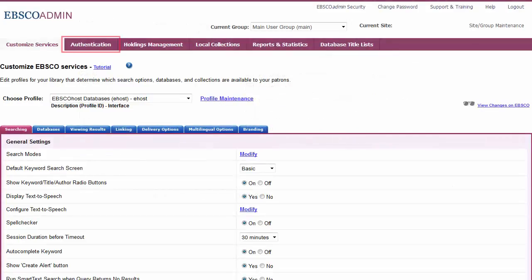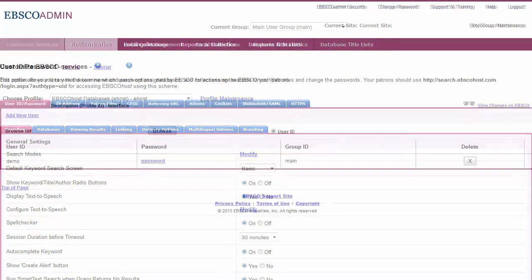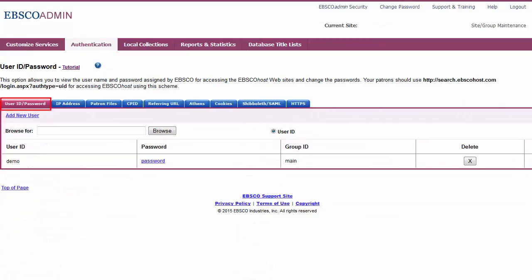Click the Authentication tab to view the available authentication methods. Select the User ID Password sub-tab and click the Add New User link to add a user ID and password.